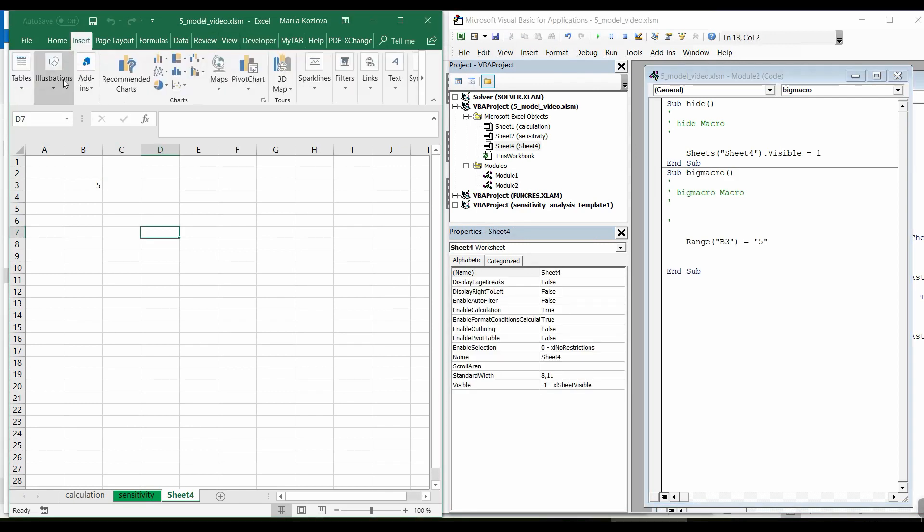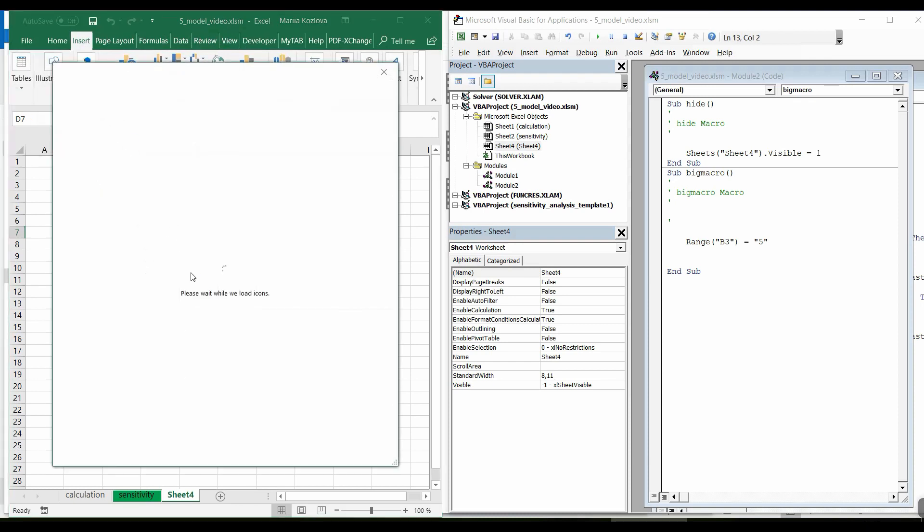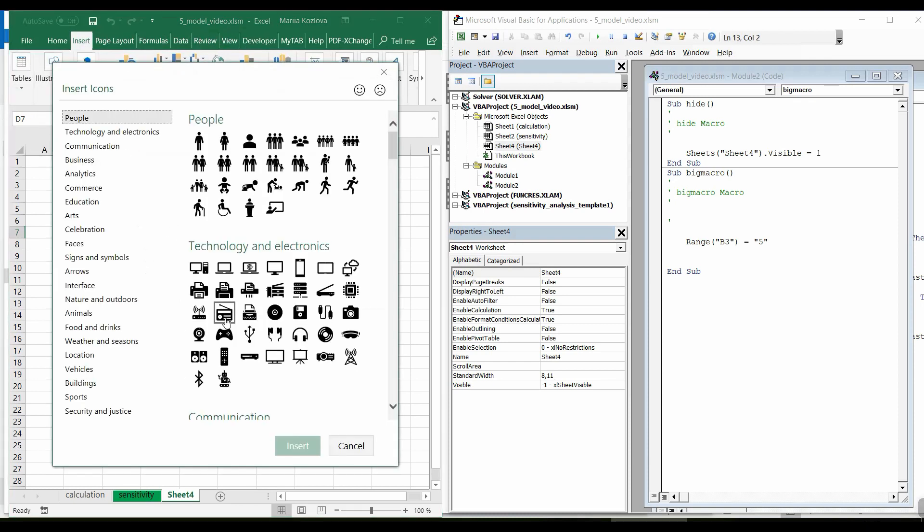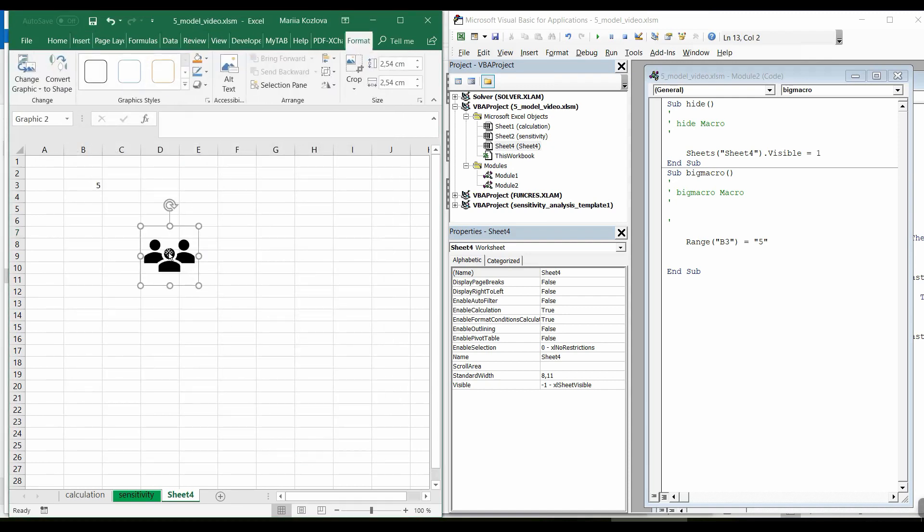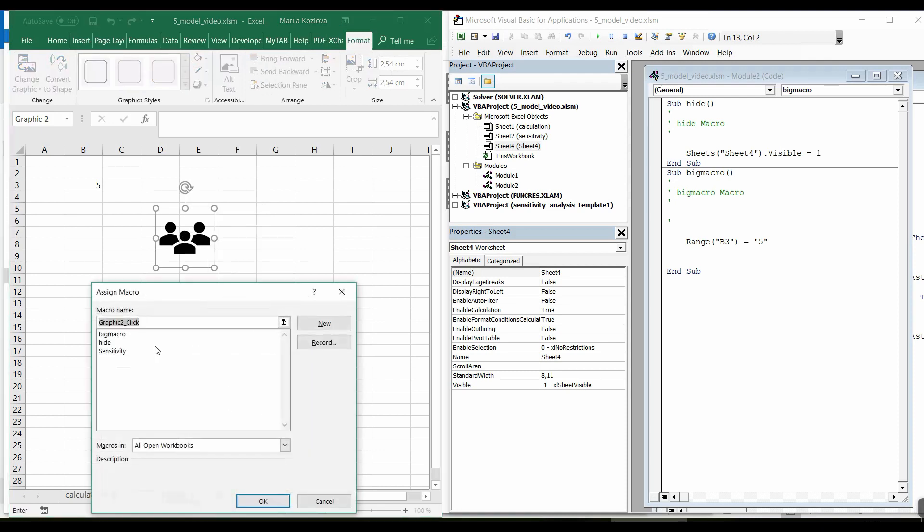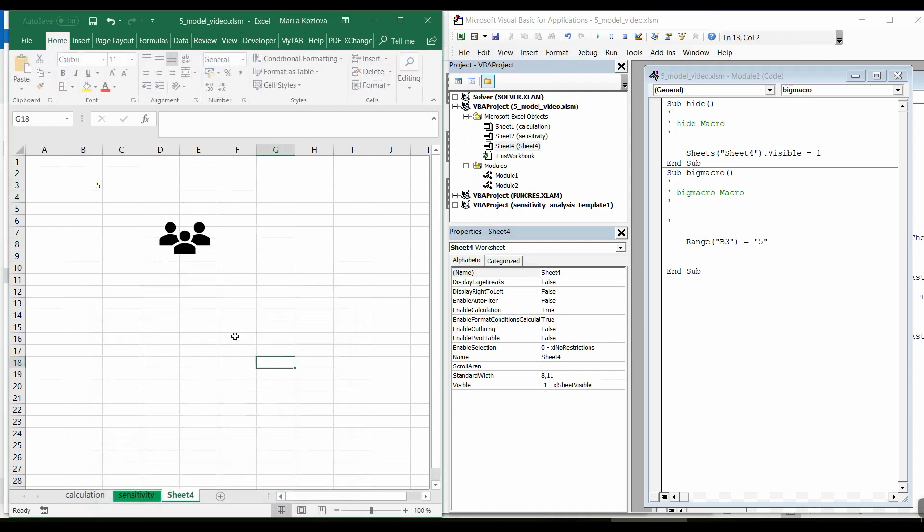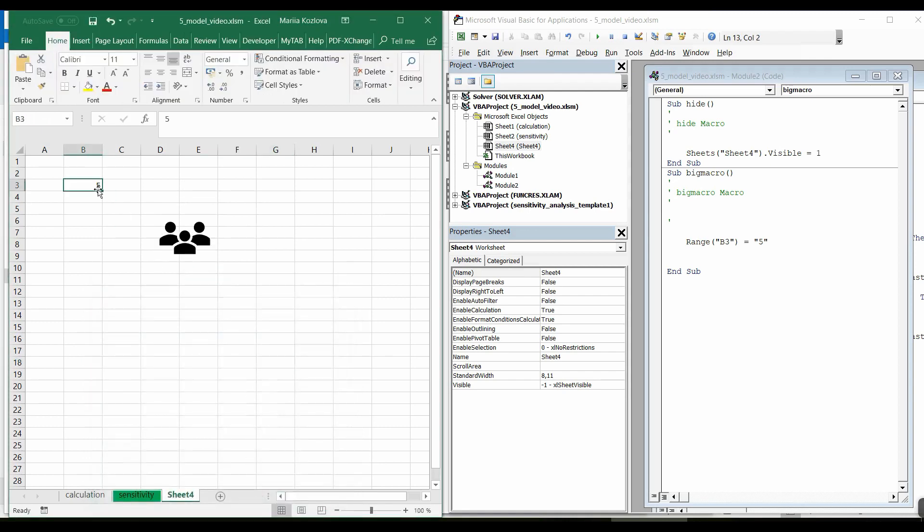Now let's make a button for it. Let's say some icon. Something like that. And assign macro. Here it is, our big macro. Now checking if it works. Yes, perfect.